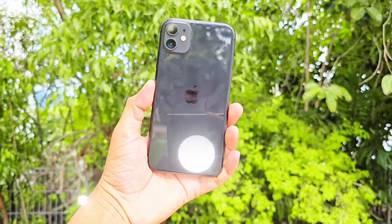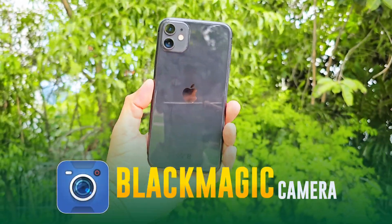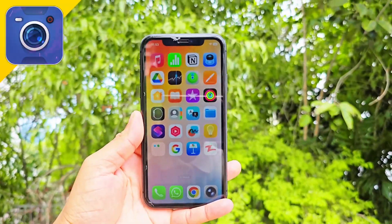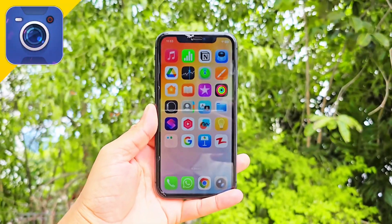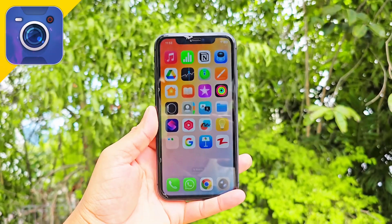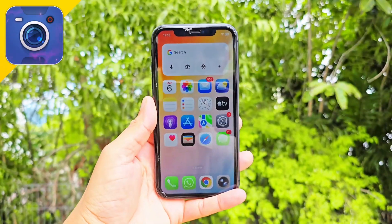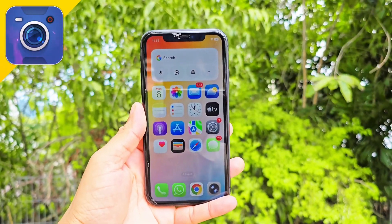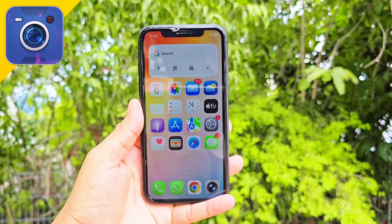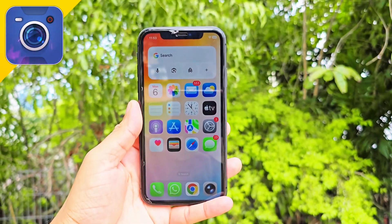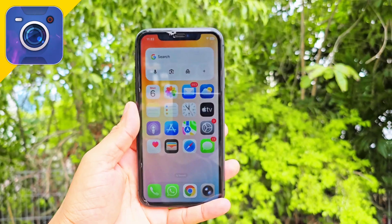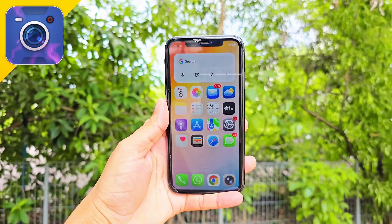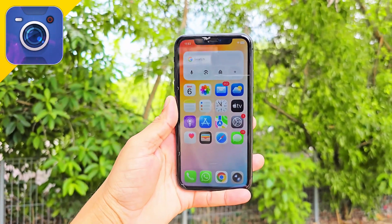Want to get the Blackmagic Camera app on your iPhone, but not sure where to download it safely? In this video, I'll show you the official way to install it directly from Apple's trusted source. No third-party links, no APKs, just the real app.